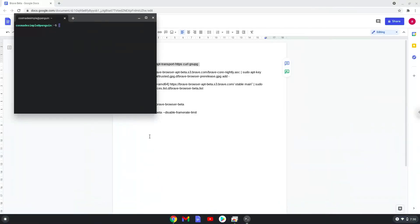Next, we will paste the command into our terminal, either with a 2-finger click on your terminal or click Control, Shift, and V together. This command will make sure that all the required packages are installed.